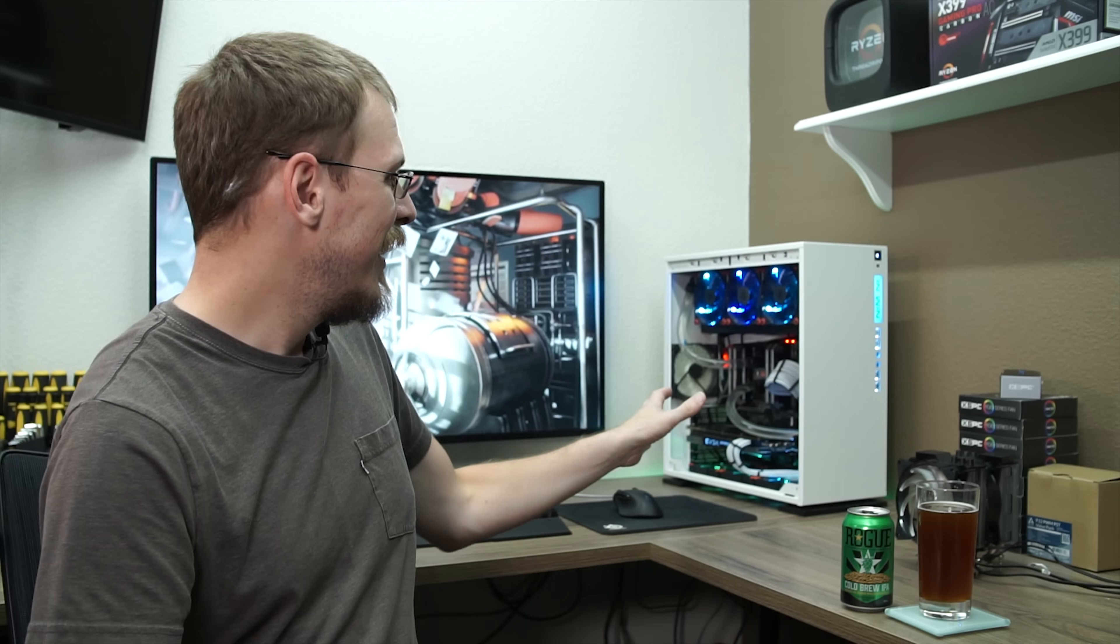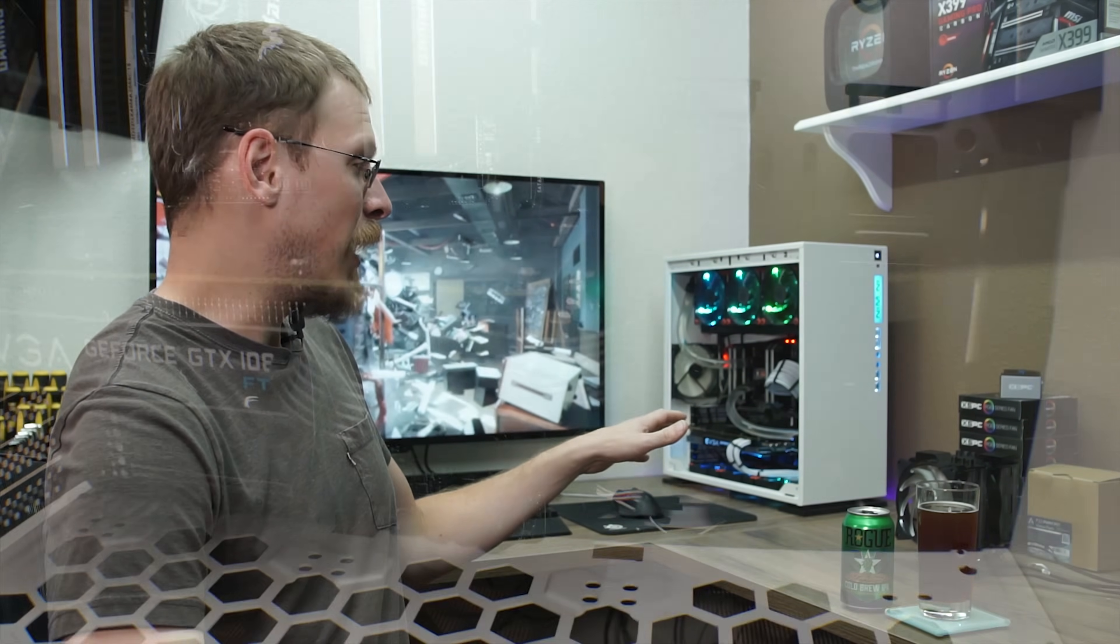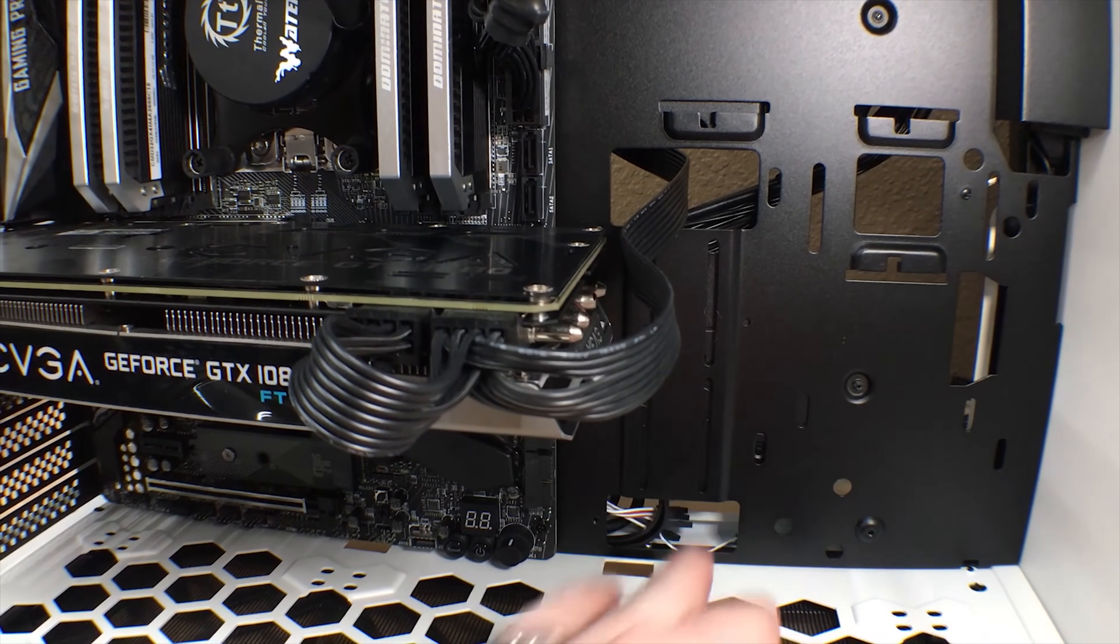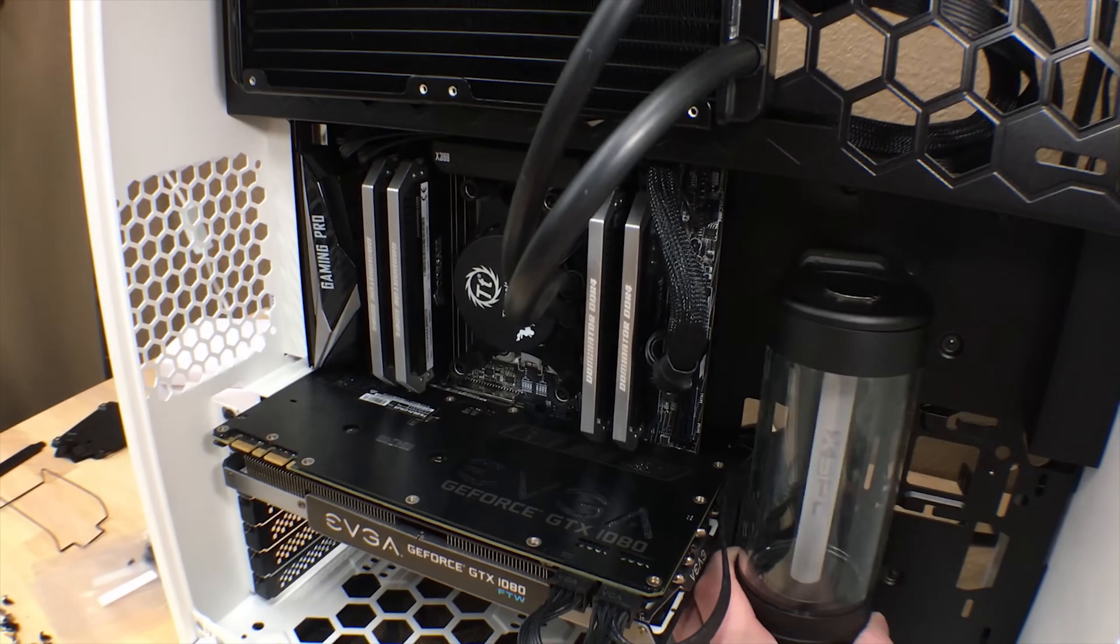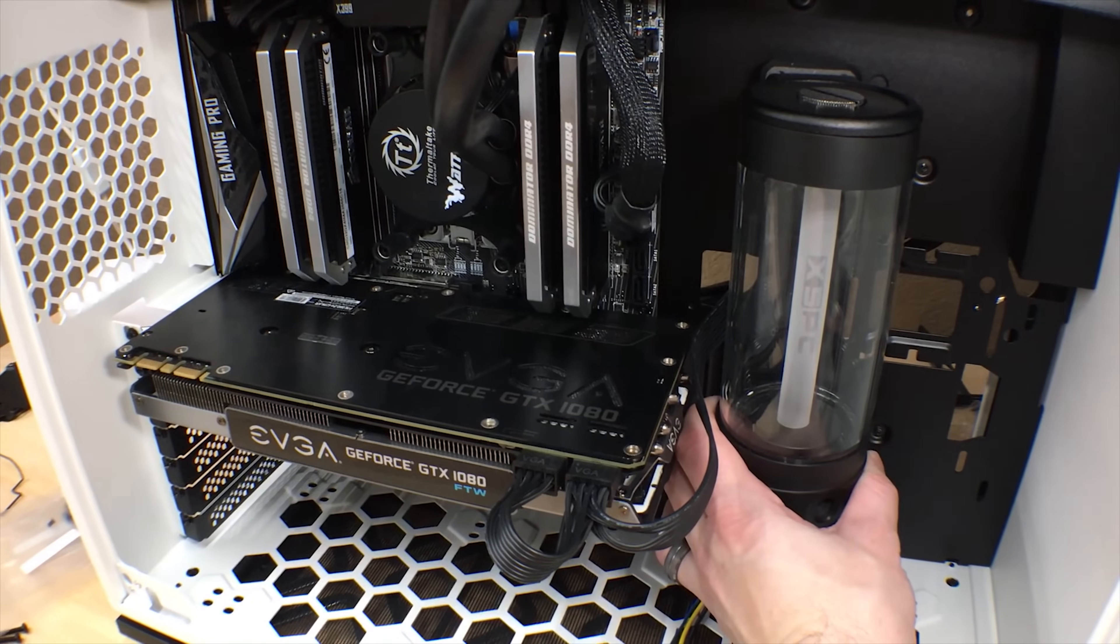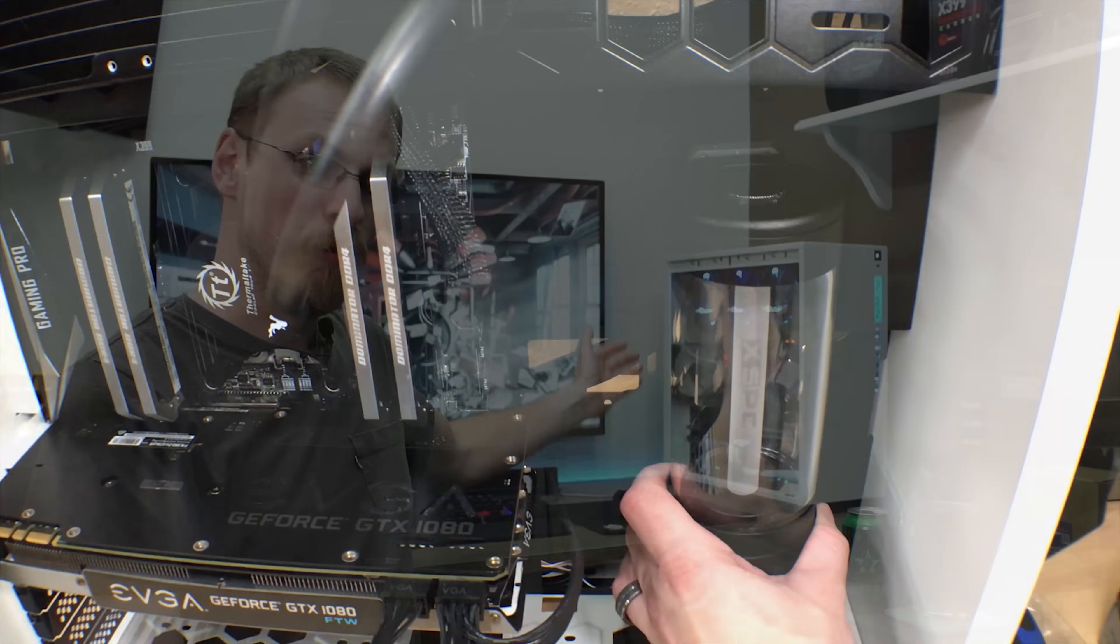So this is all temporary. For starters, I had to mount the pump and reservoir in here, which ran into my first problem. The Inwin 303, which by all means is a great case, does have custom water cooling mounts in here, including mounts for a pump and res. However, the mounts are too far forward in the case, and my EVGA 1080 runs into those mounts. I can't use the ones that are built in. So what does one do when he runs into that situation? You break out the drill.